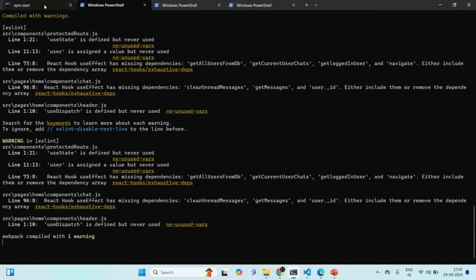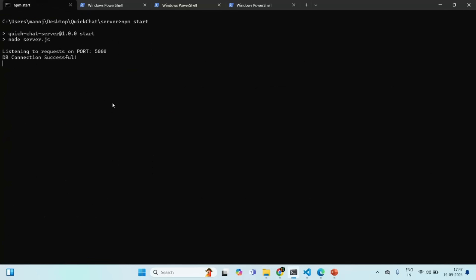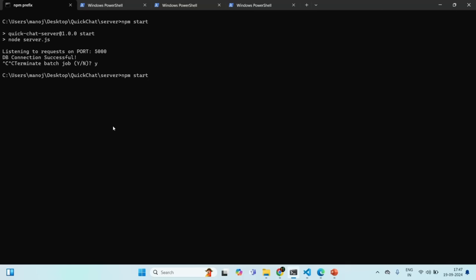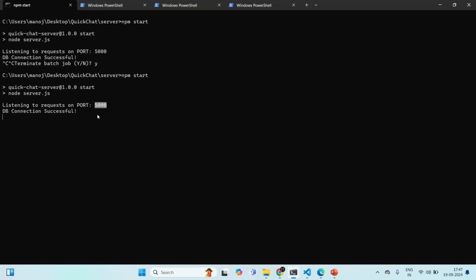Now let's go to our server folder. Let's first stop the process by pressing Ctrl-C, type Y and press Enter, then restart the Node.js server. Our Node.js application is now listening on port number 5000.